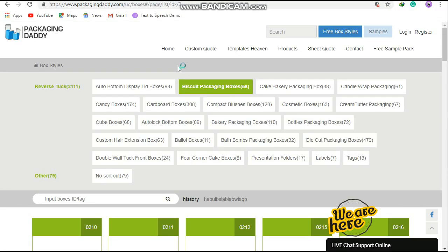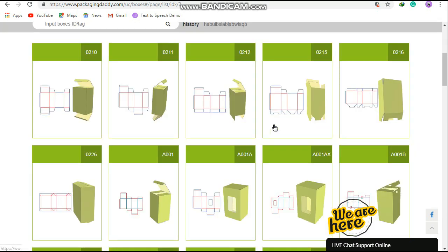Hi, John here from Packaging Daddy. Although there are many types of boxes, today I'm going to tell you about the cereal box.